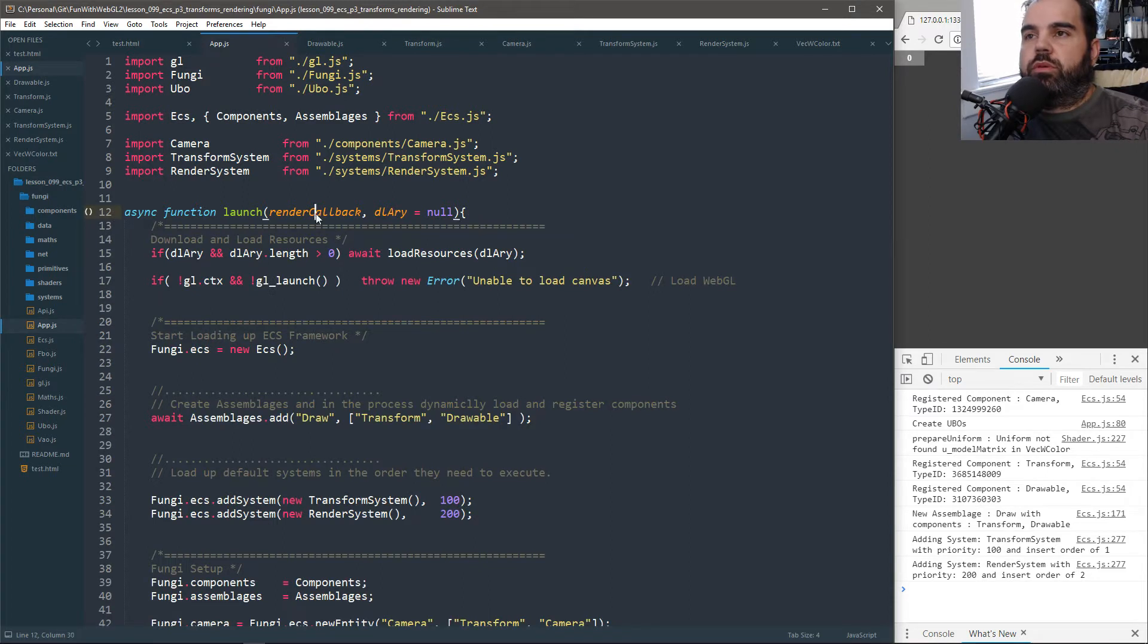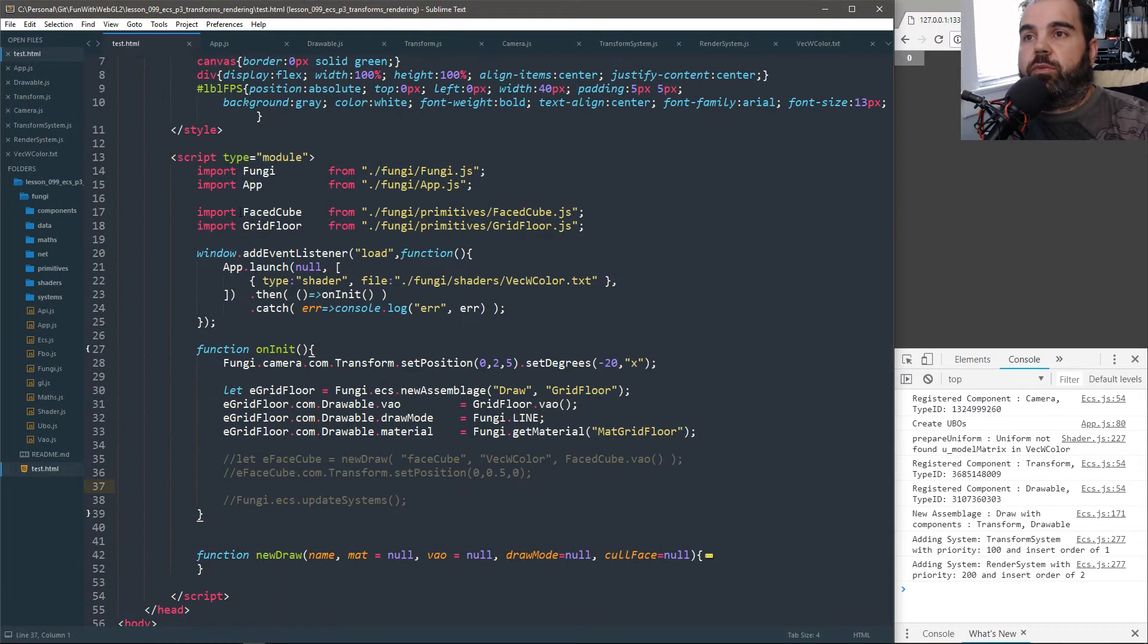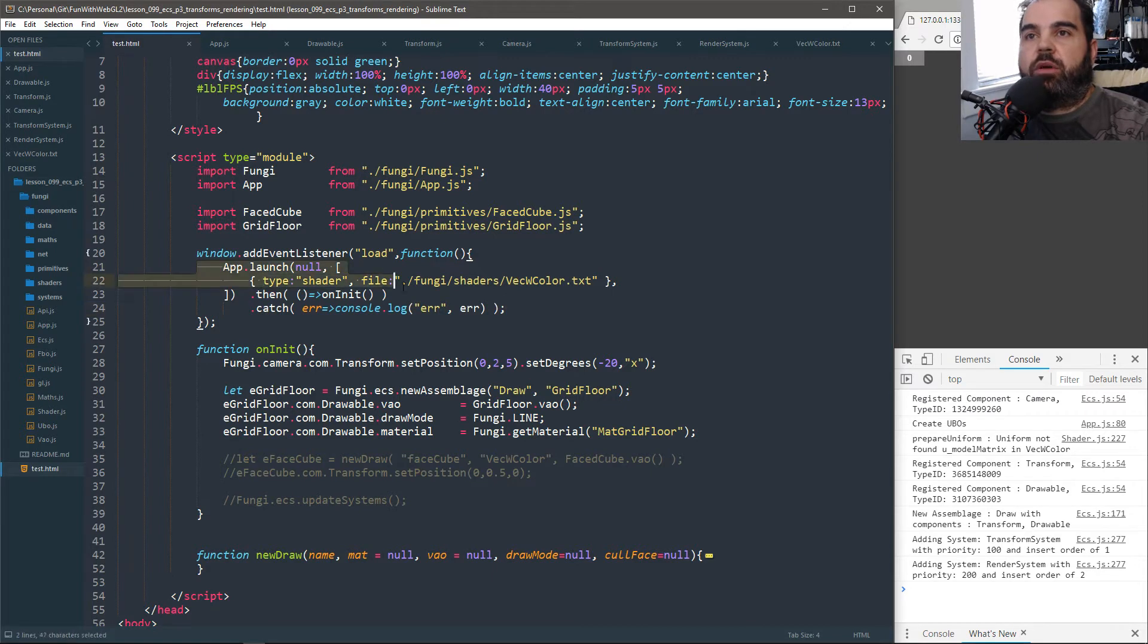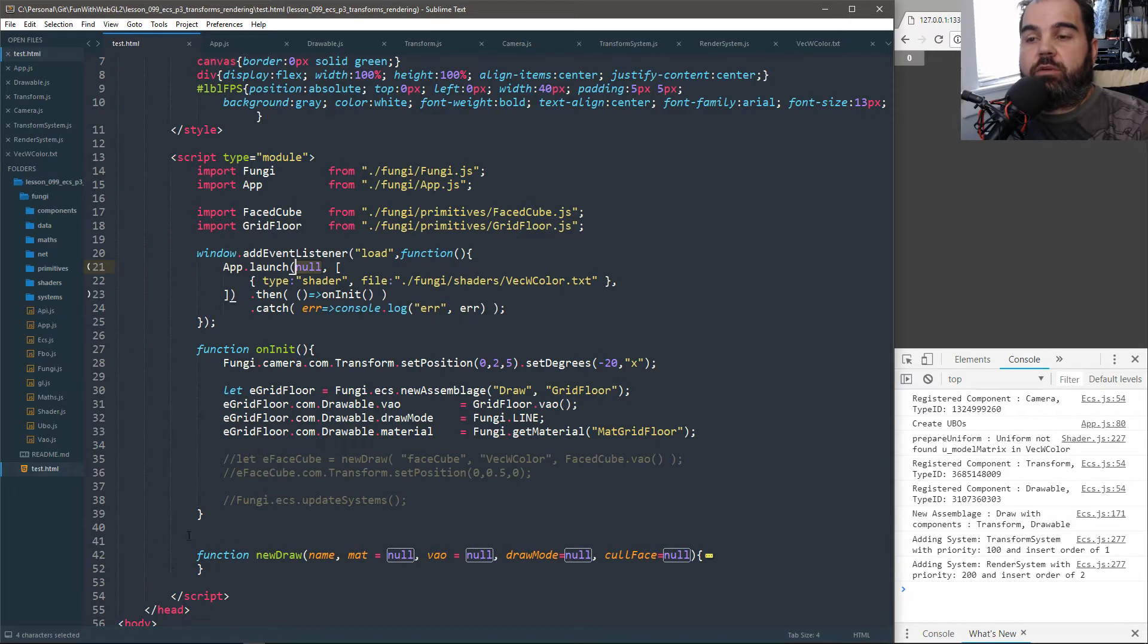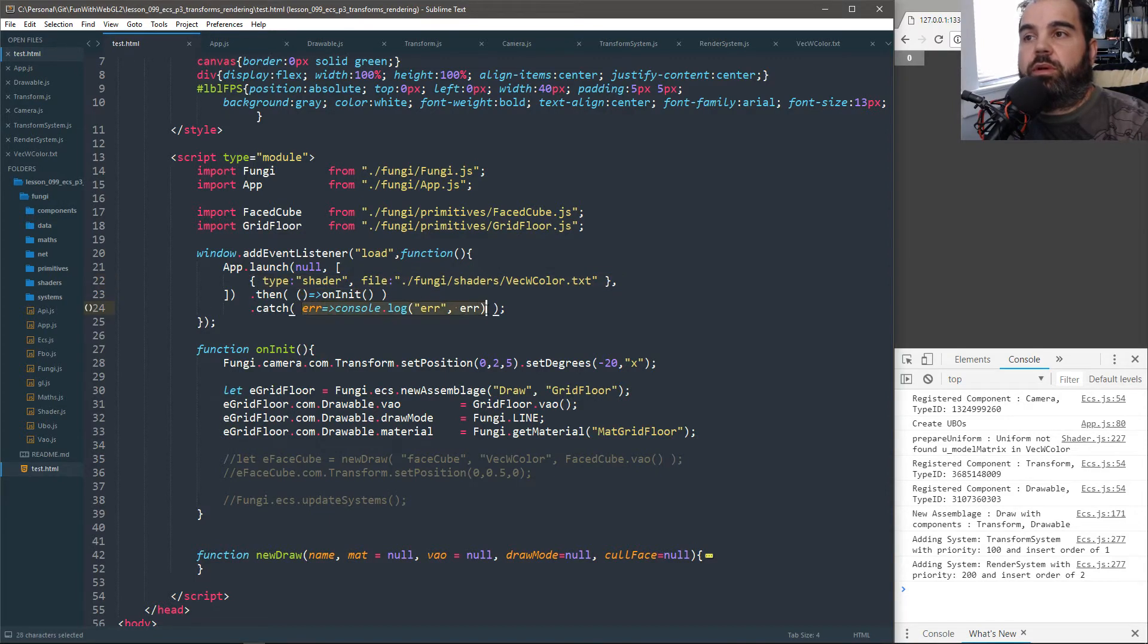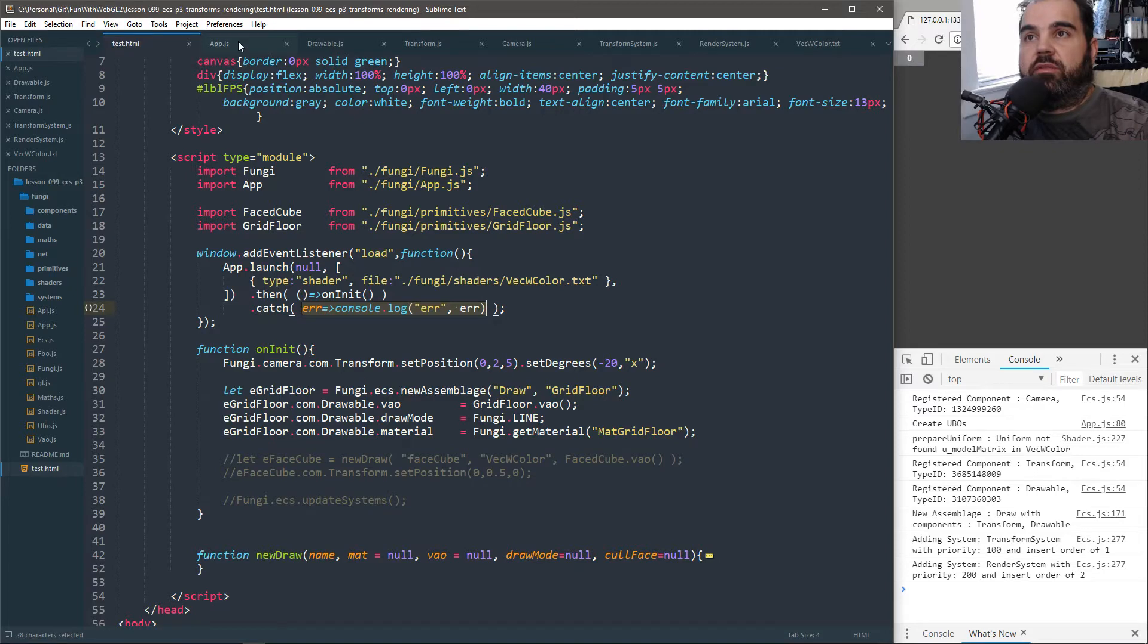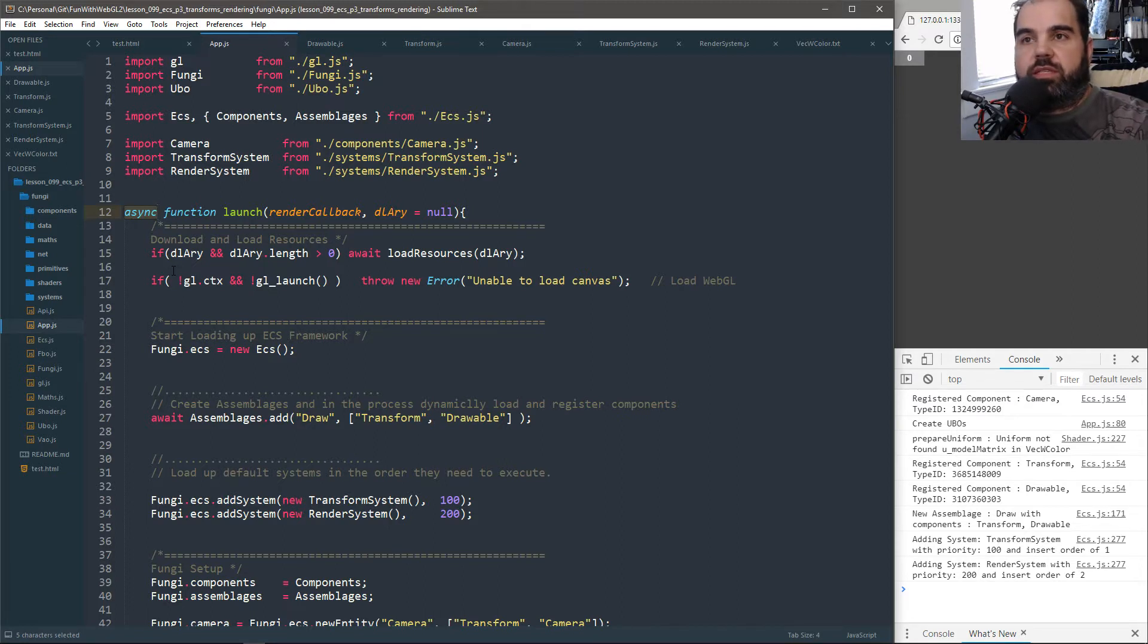So we pass in our render callback, so we can do our render loop, and we pass in our download list. So if I go back here and look at our test page, this is what it looks like now. It's almost like, it's very similar to how it used to look like, except now instead of system.prepare, whatever. Now it's called app.launch. So app.launch, I pass in a node because I don't have an on render function right now. And then I can add a list of resources I want to download. And when it's all done, it runs that. If there's an error during the process, it runs catch. So these are promises, these are part of the async functionality.